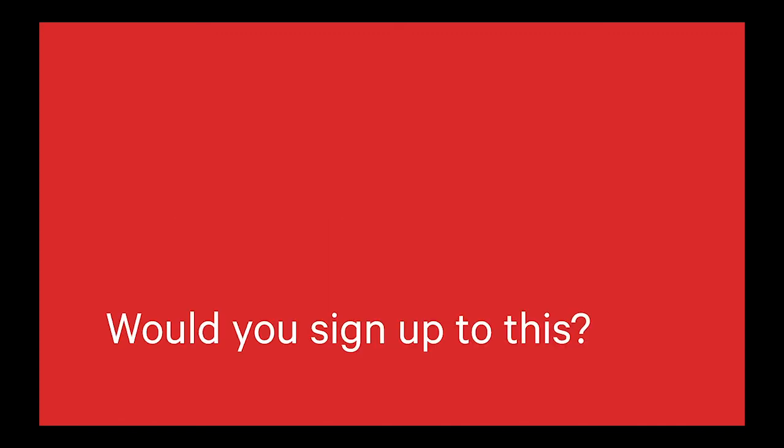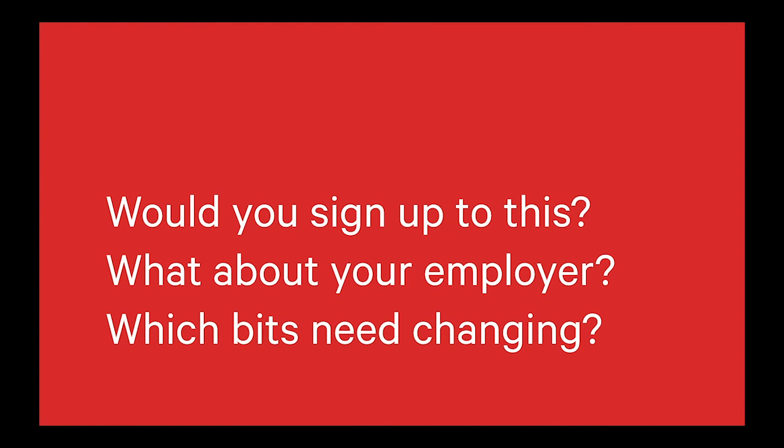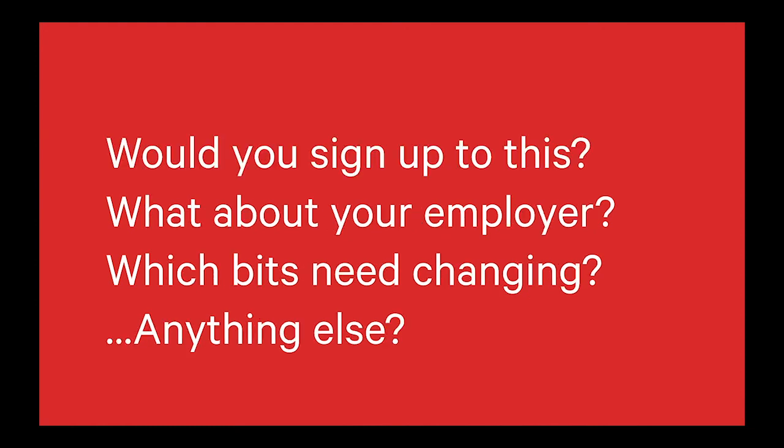So I guess my question for you is, would you sign up for it? Don't worry, there's no pen and paper here forcing you to today. What about your employer? What bits need changing? Is there anything else? Any other questions? Cool, thank you.